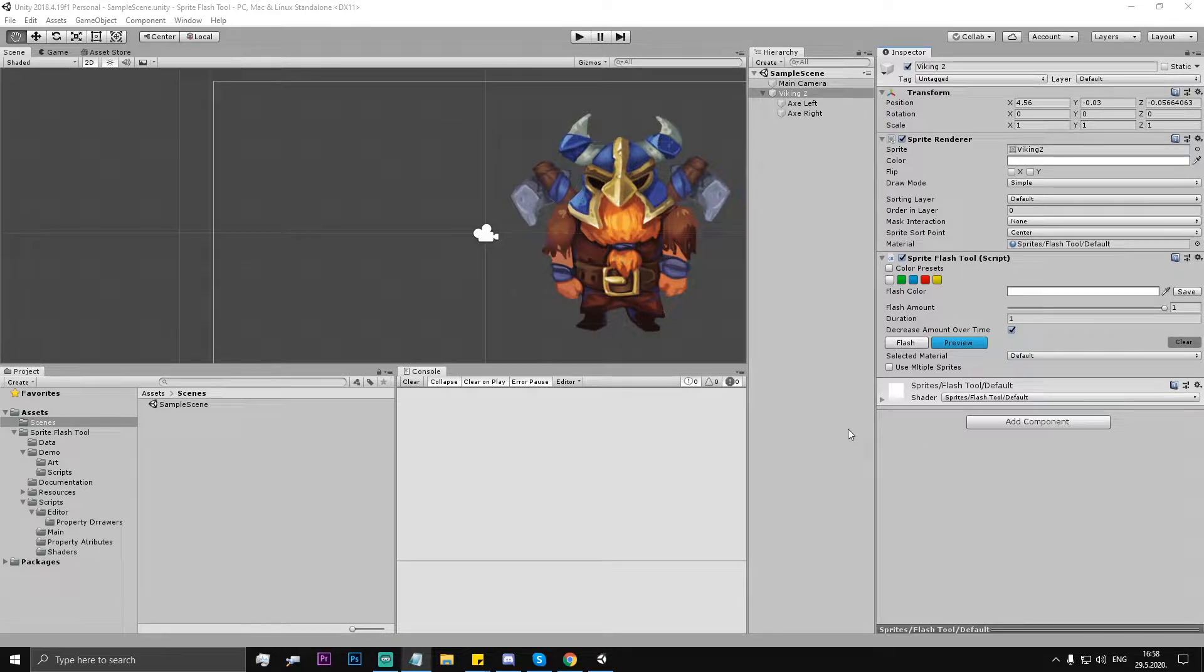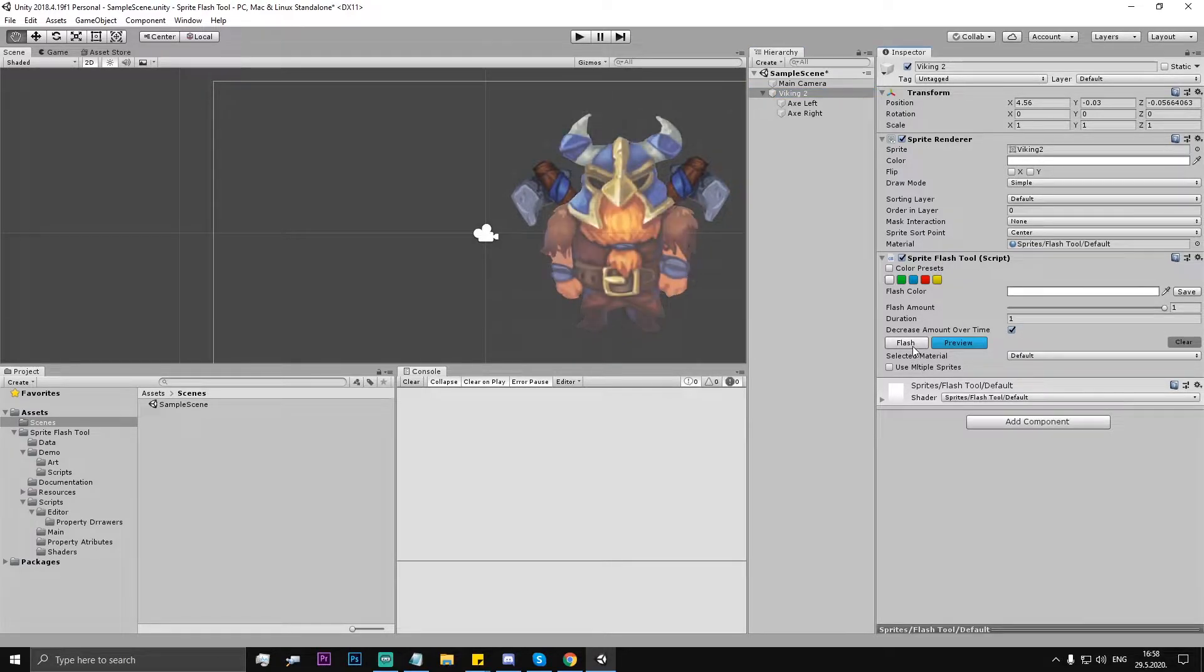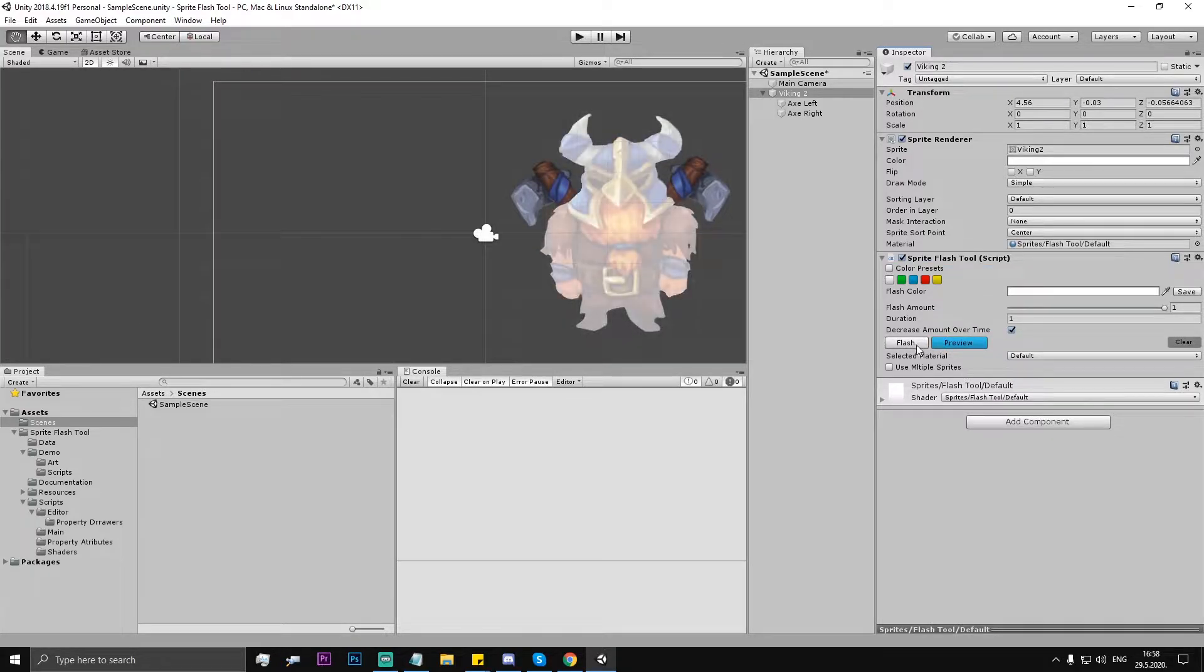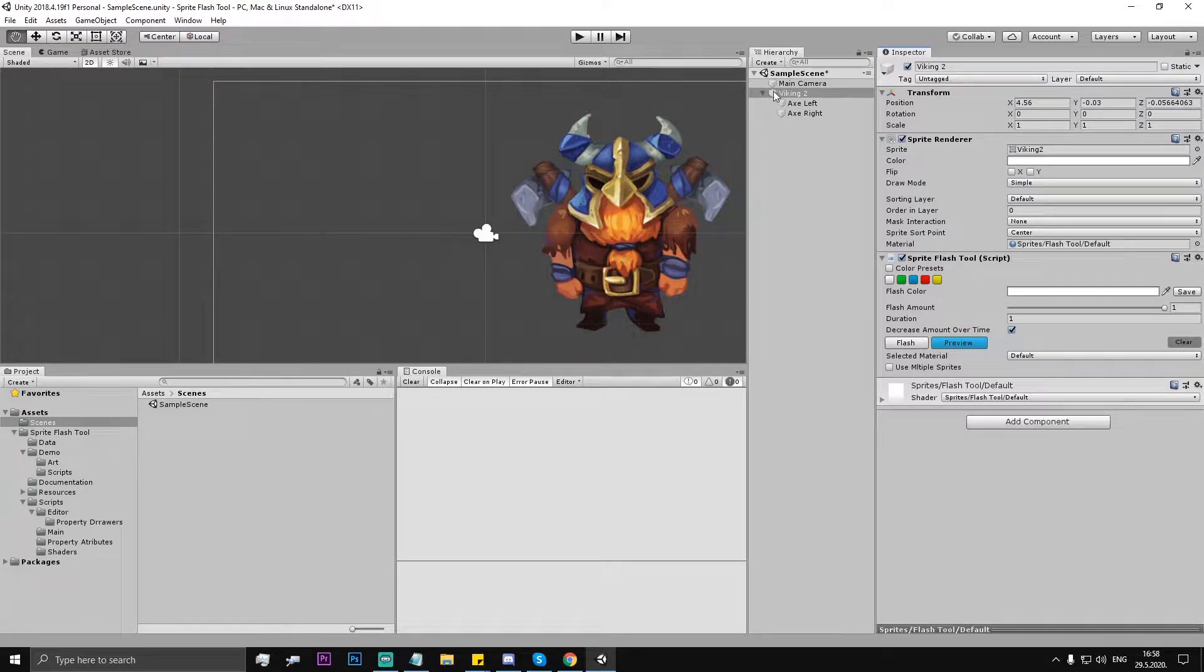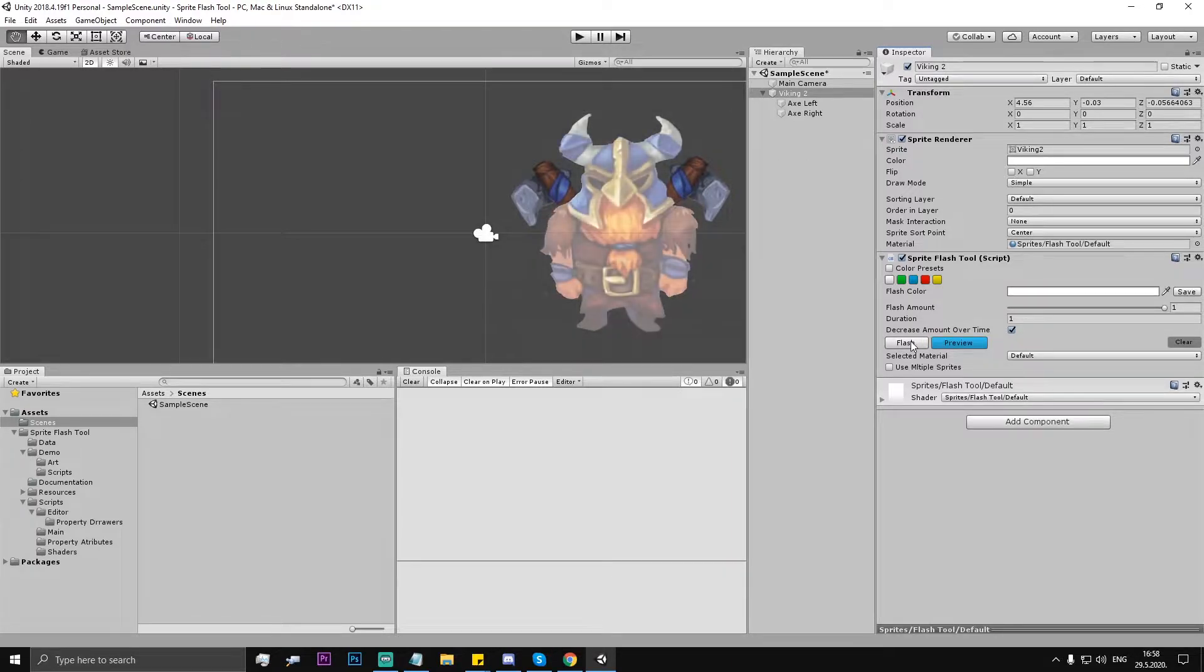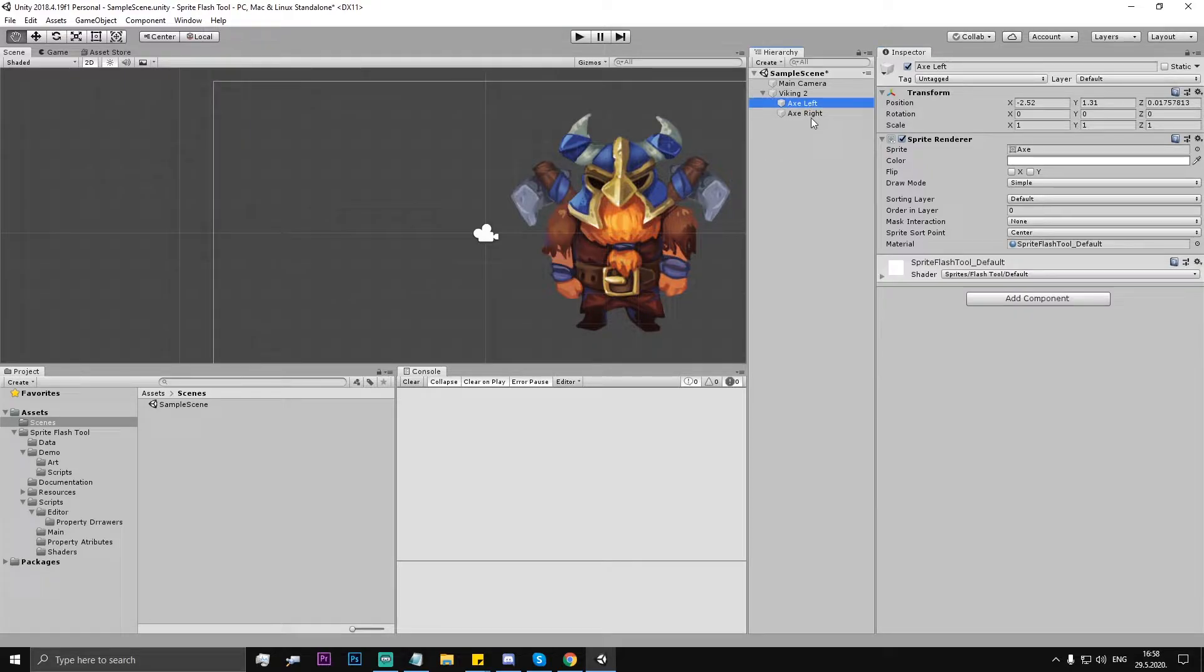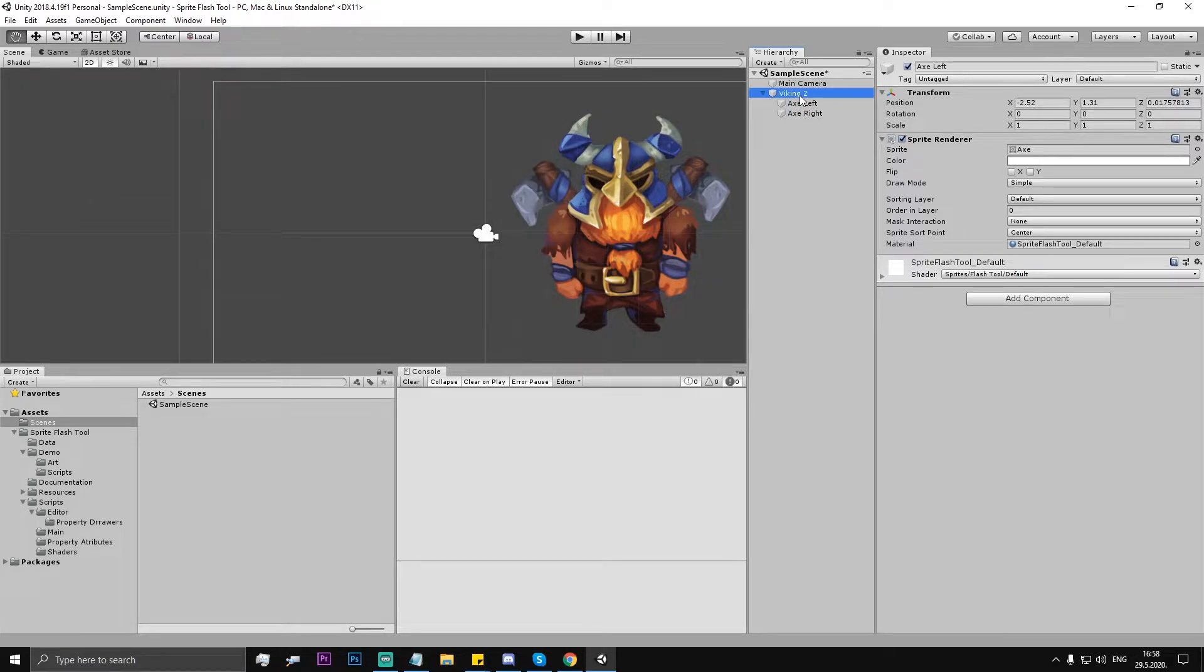As you can see here we have this Viking, that sprite renderer. It has Sprite Flash Tool component, so if we flash in BV mode, it works everything fine. But the problem was if the character is made of multiple sprites, for example this axe - if you notice if I flash, those axes are separated. They are also sprite renderers but they are kind of part of the character.